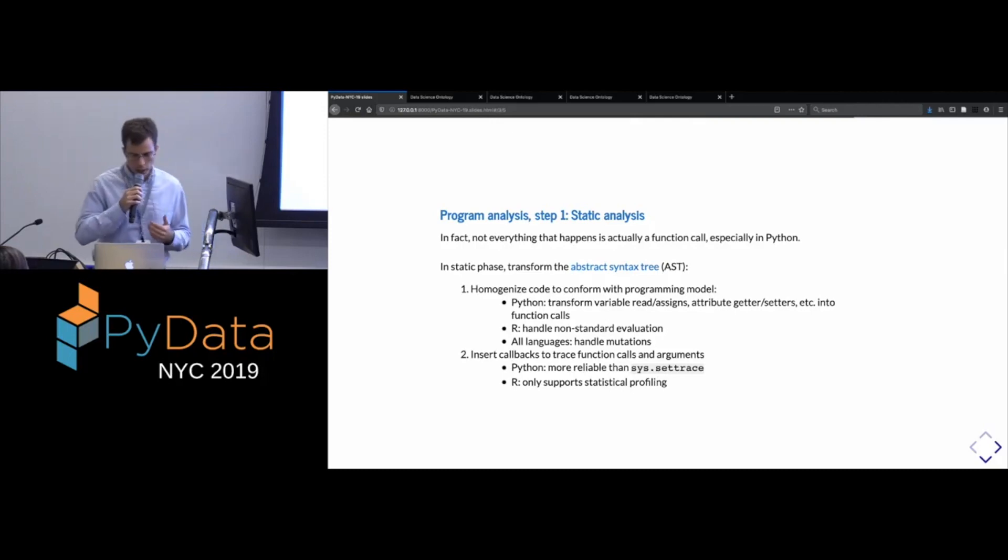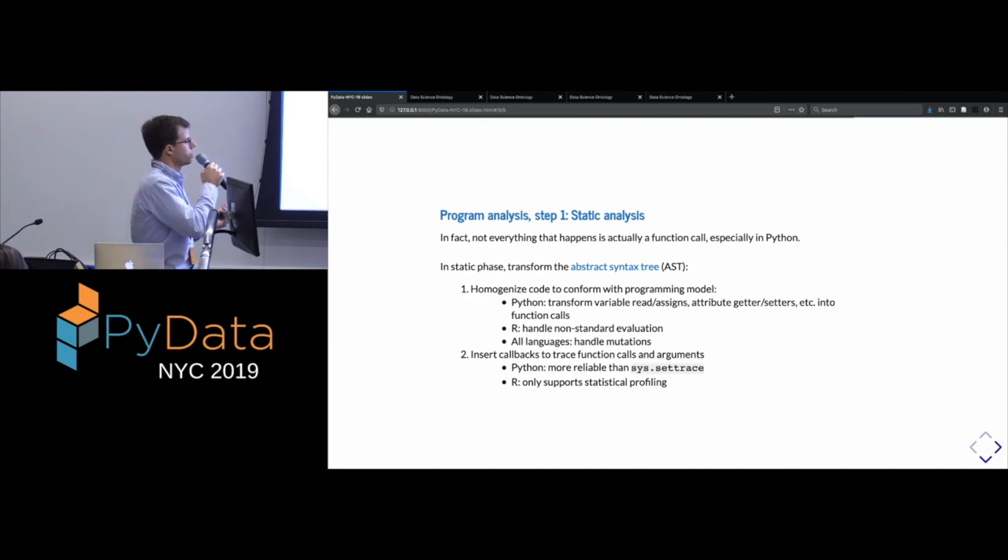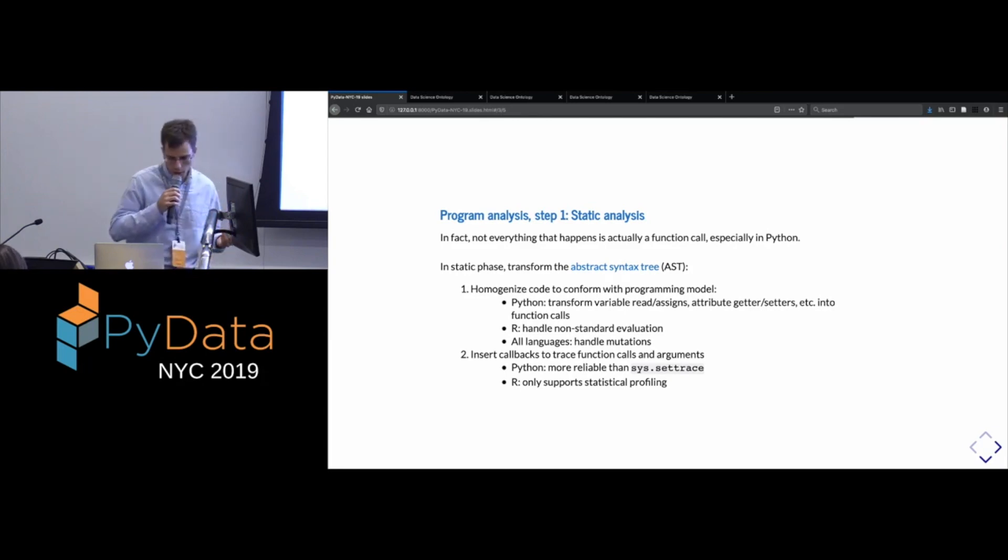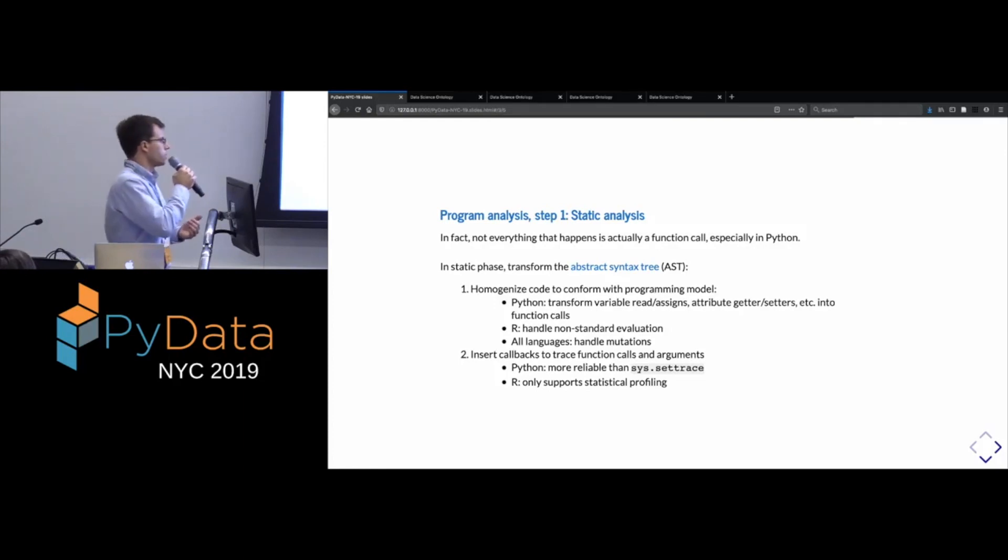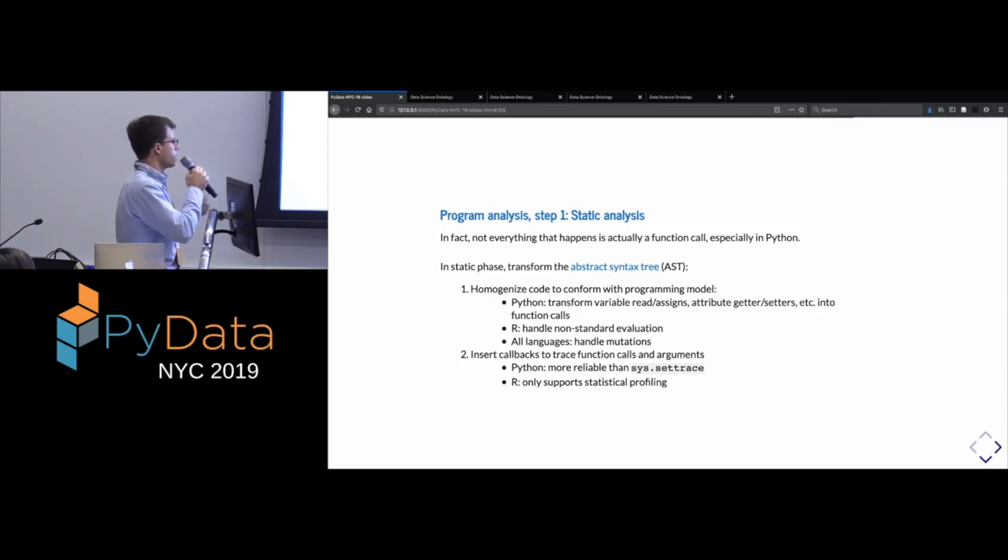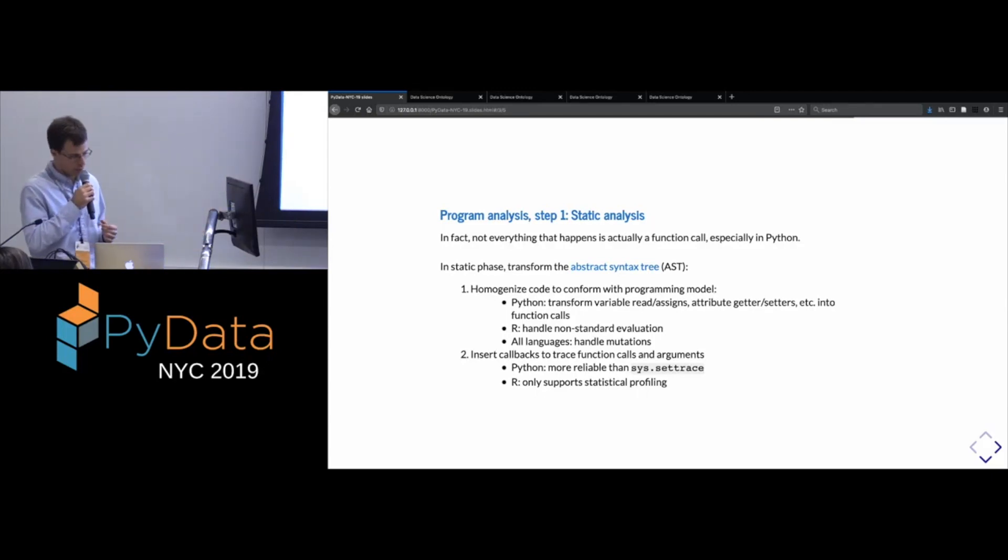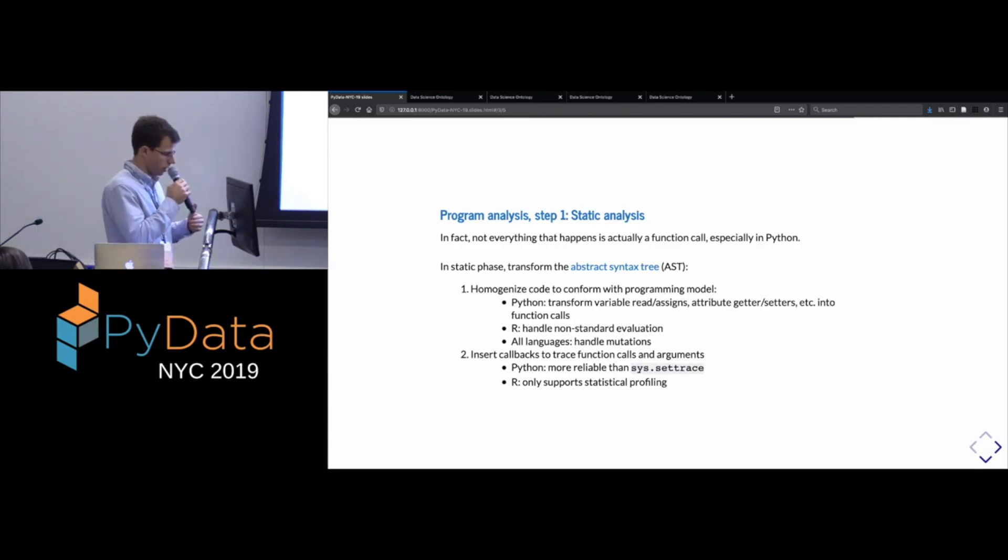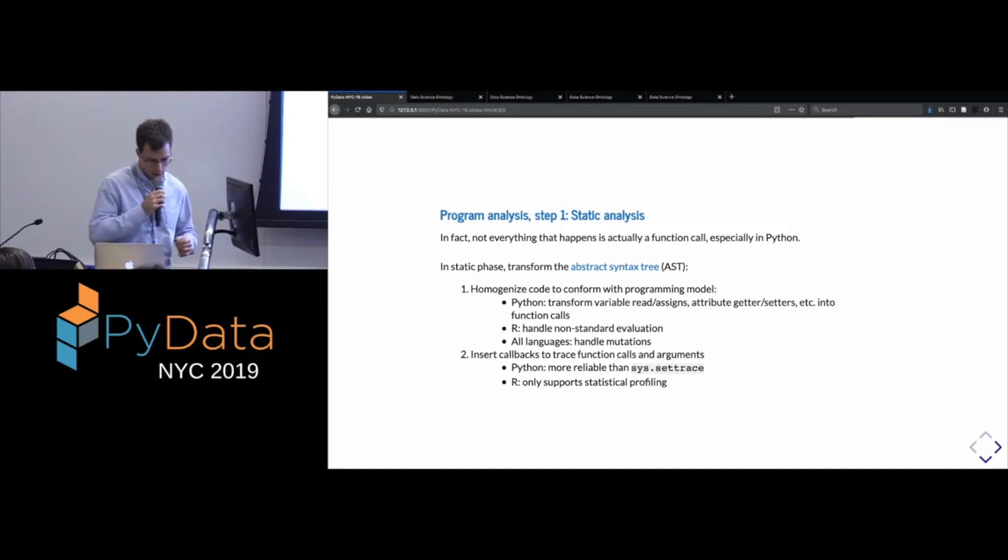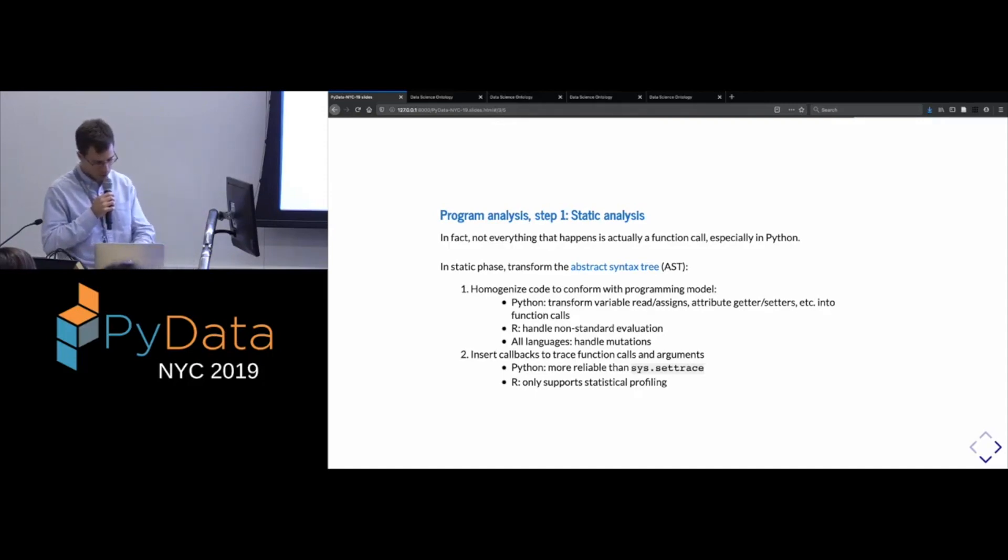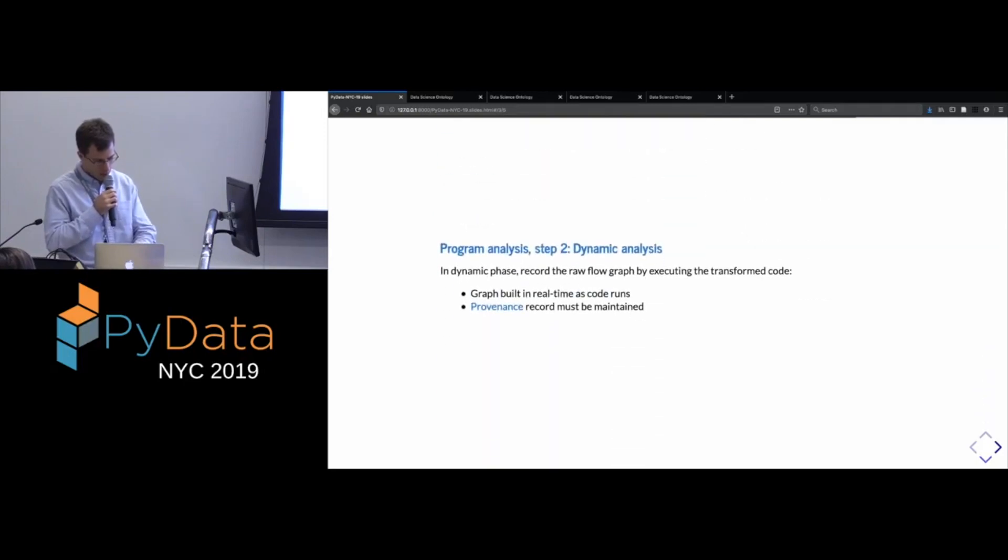And we're going to do transformations on it so that it starts to look more like this functional thing. So all sorts of things in the Python syntax get transformed. And in R, this is less necessary, although we also have to handle something else specific to R, which I won't get into. And then the other thing that happens in this phase is that we modify the code to insert basically tracing functionality.